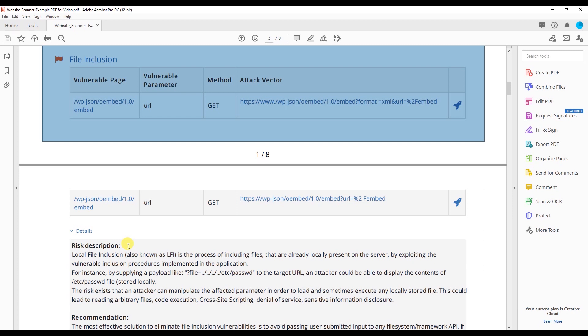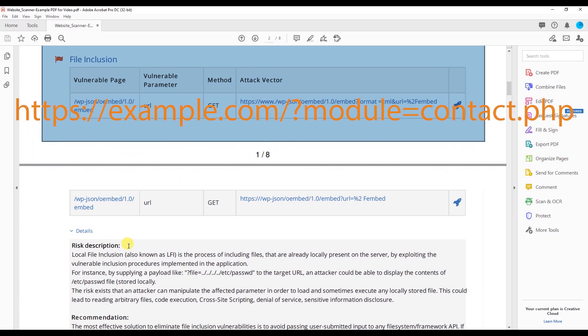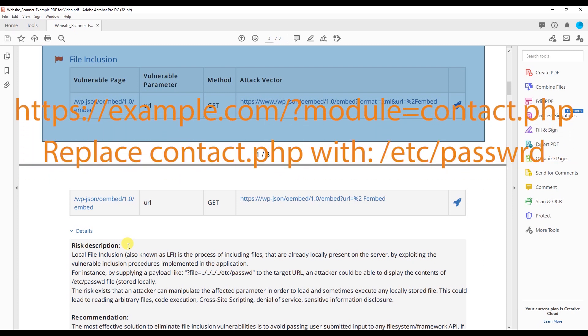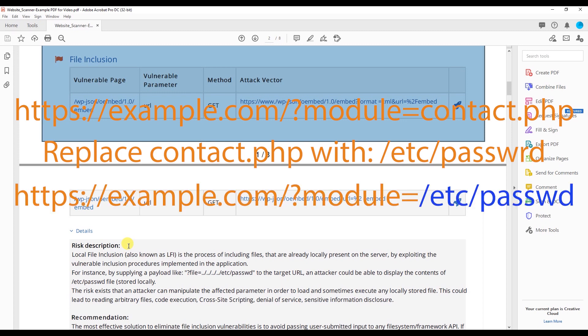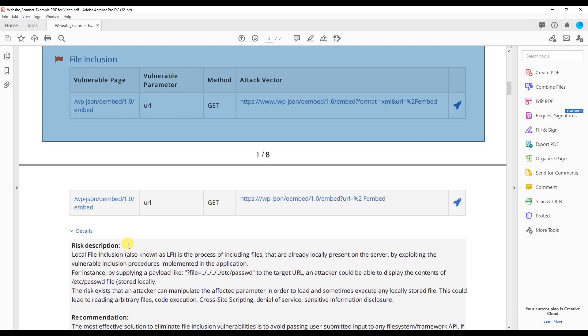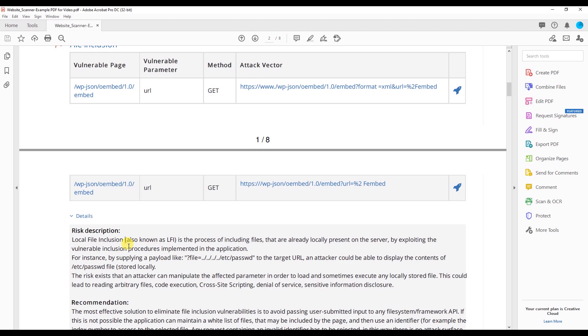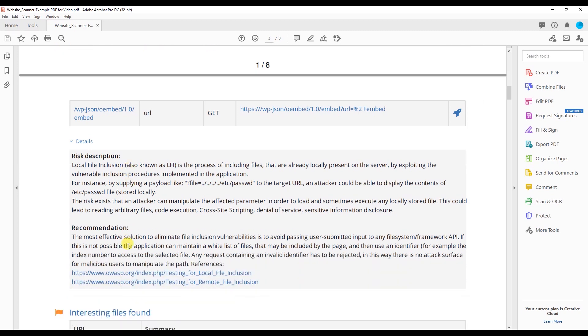So what is a local file inclusion vulnerability simply explained? If the developer fails to implement sufficient filtering, an attacker could exploit the local file inclusion vulnerability by replacing contact.php, which is on the suffix of a URL, with the path of a sensitive file such as a password file where passwords are stored on a Unix system, allowing the attacker to see its content. So an attacker can easily replace the suffix of a URL allowing them to see things such as passwords. Let's scroll down a little bit more and check this out.